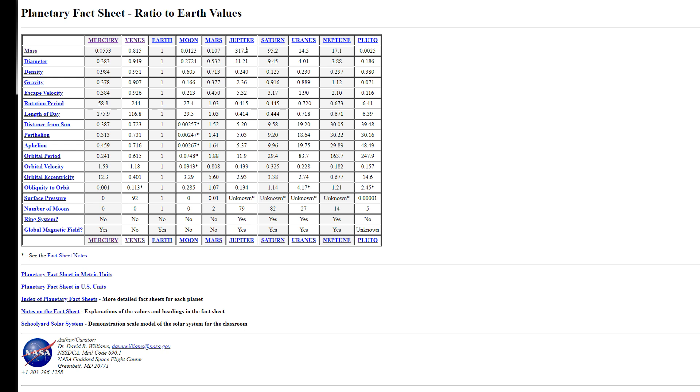And then Uranus and Neptune are relatively close to each other. Uranus at 14.5 times the mass of Earth, and Neptune at a little over 17 times. And then Pluto, Pluto is less than 1% the mass of Earth, so it's practically a speck of dust, galactically speaking.